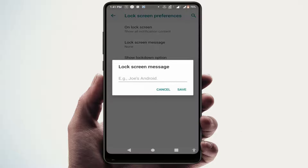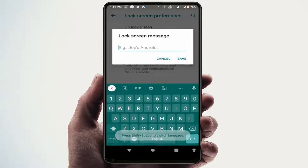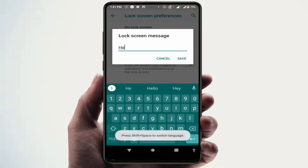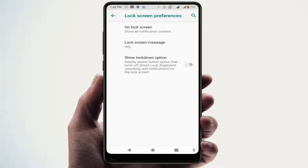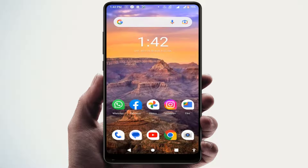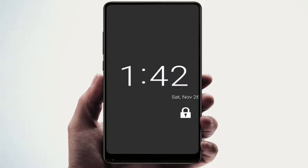From here you can easily add a message. For example, I am adding 'Hi'. After this, just click on Save. Now your lock screen message is saved.